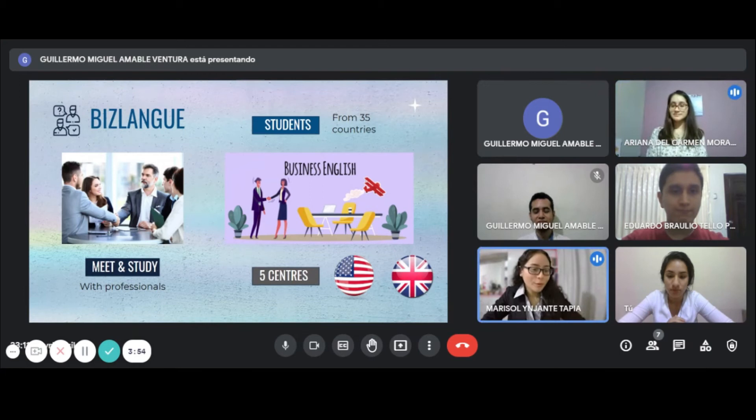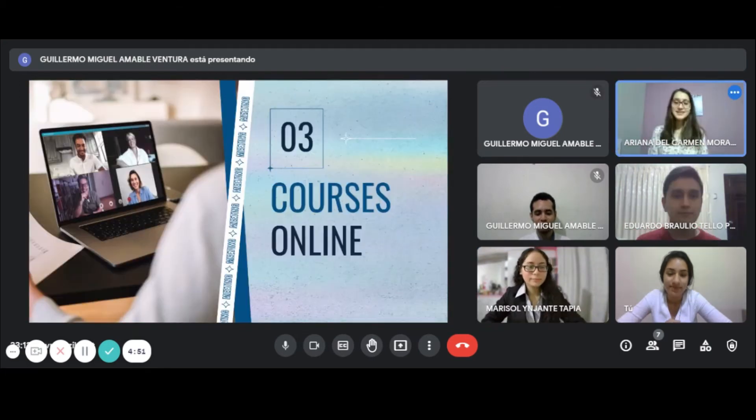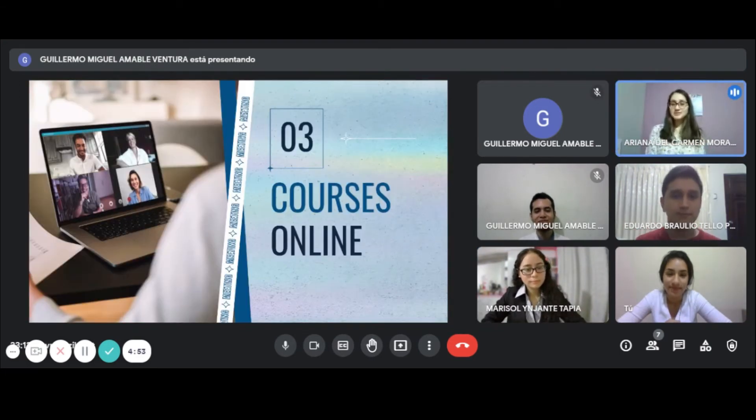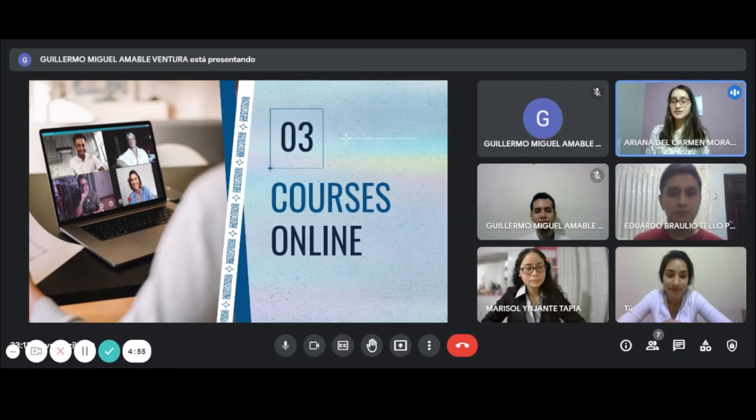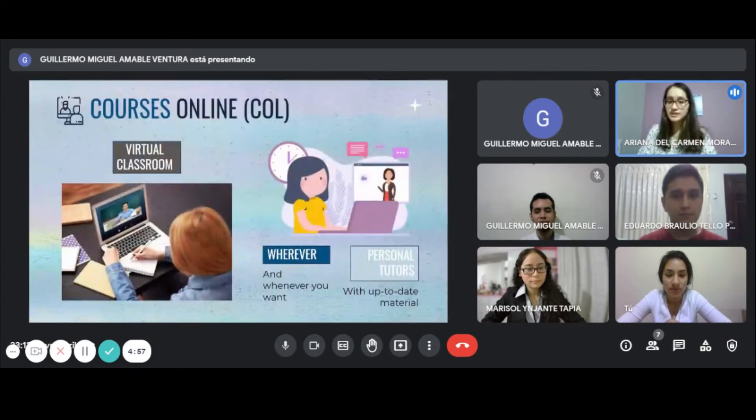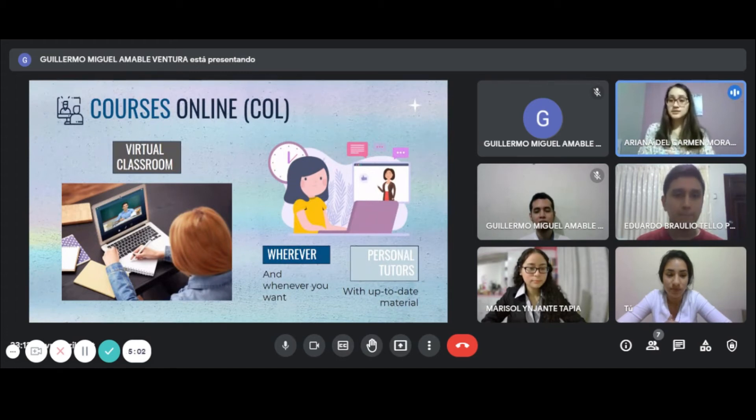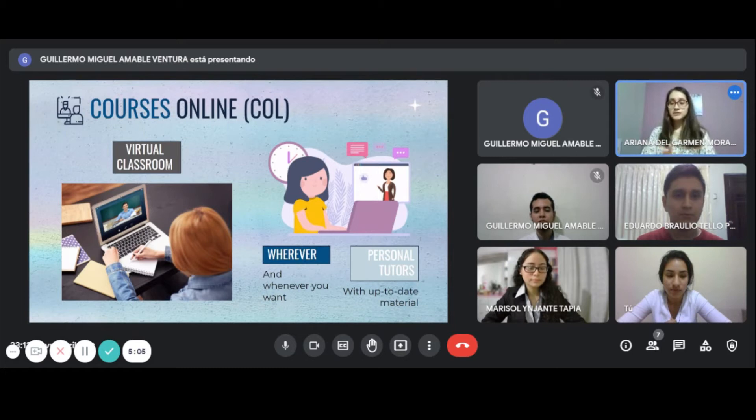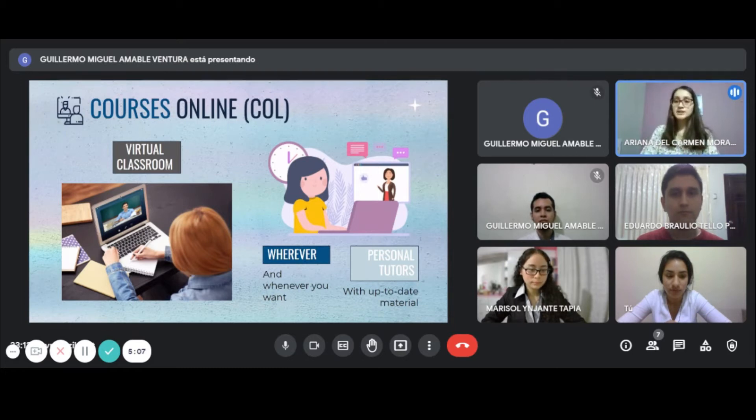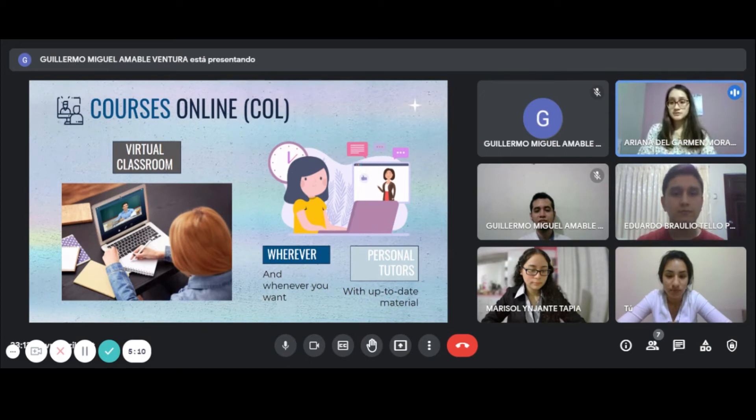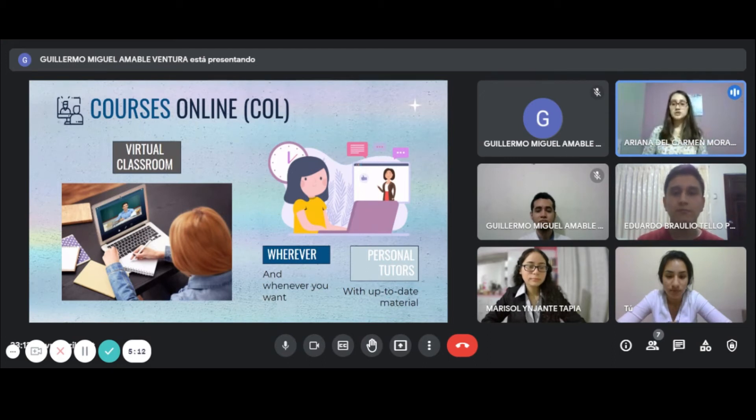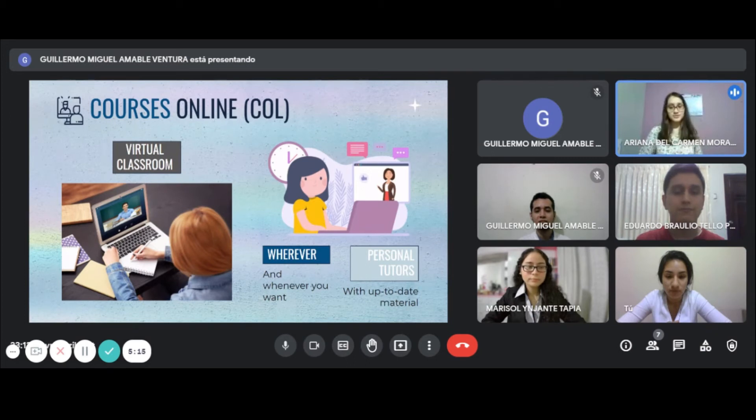Let's continue with COL, courses online. Thank you. With this proposal, students have the advantage of learning 100% online with virtual classrooms, personal tutors, and up-to-date material. We have an annual license fee and the price is 500 euros per person. This is the best option if you're looking for a flexible way to learn English for business.